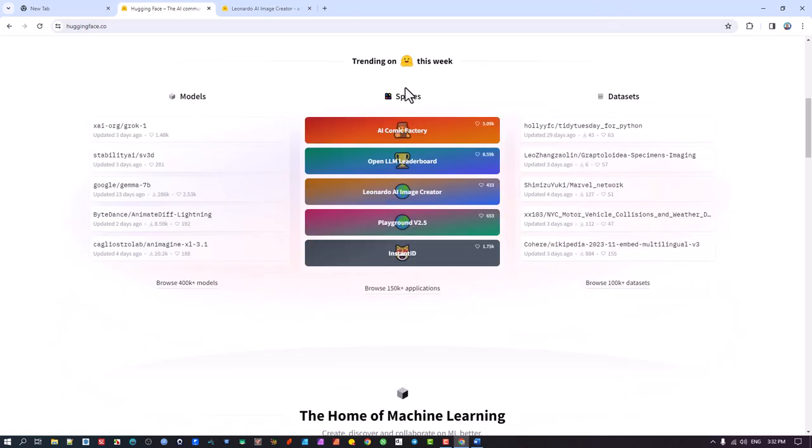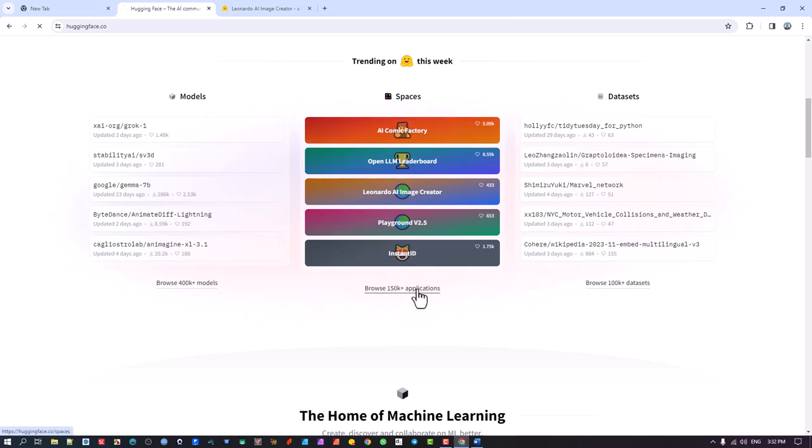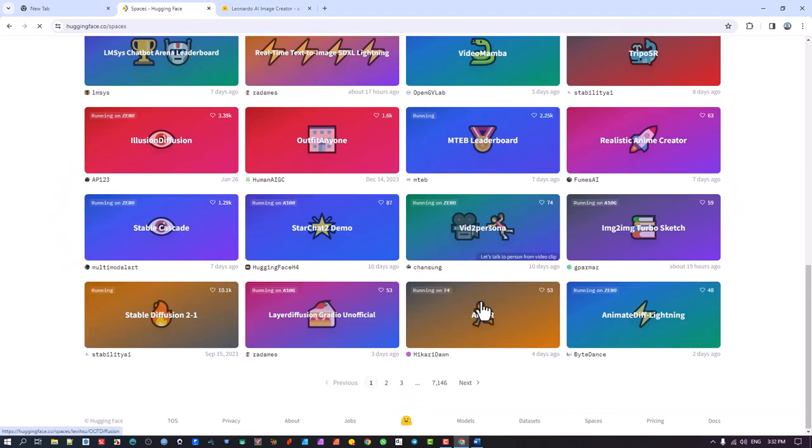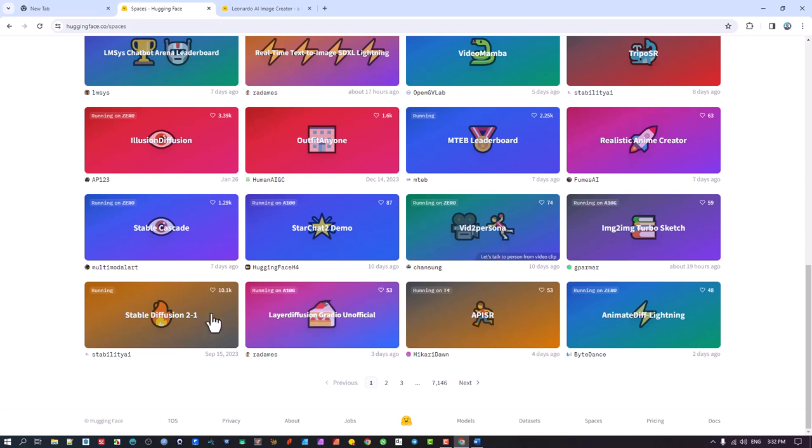You'll come here and there's tons of other stuff, but this is the one that I want you to look at. You click on this 150,000 applications. You're coming to the Spaces section, clicking over there. And then you have this, it goes here, can you see 7,146 pages and each page has got this amount on it.